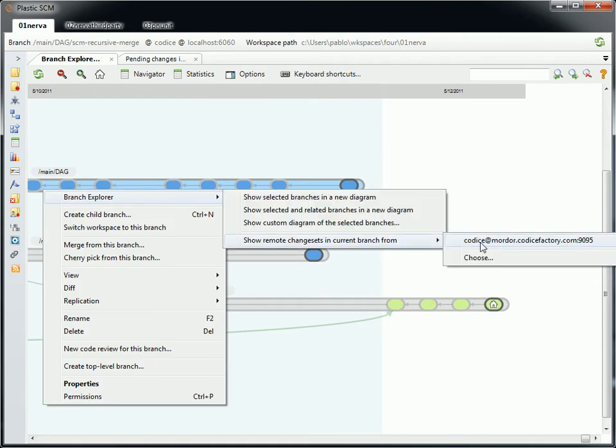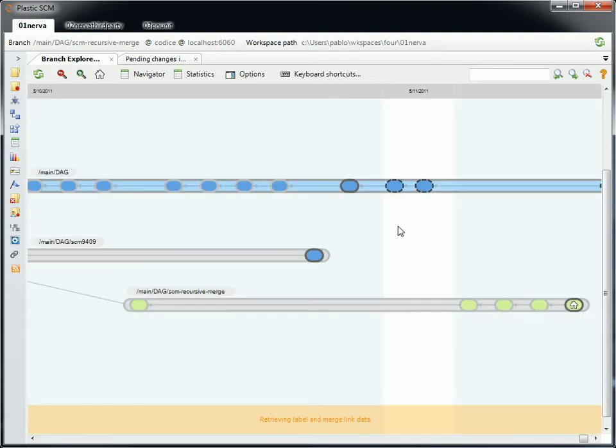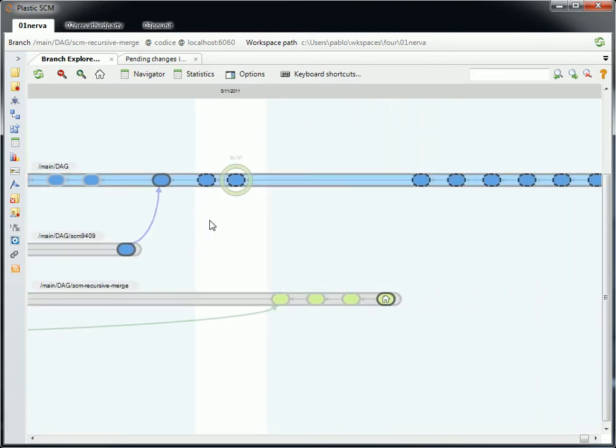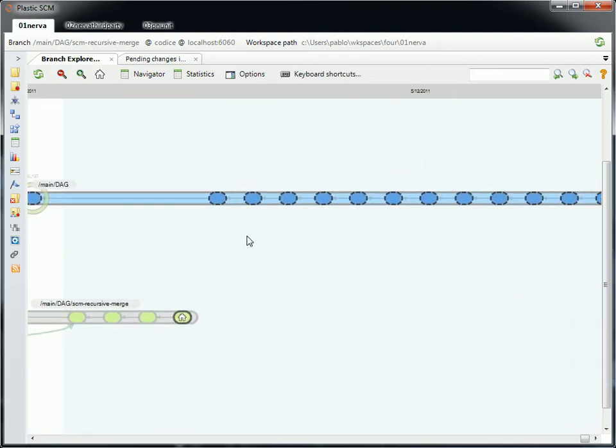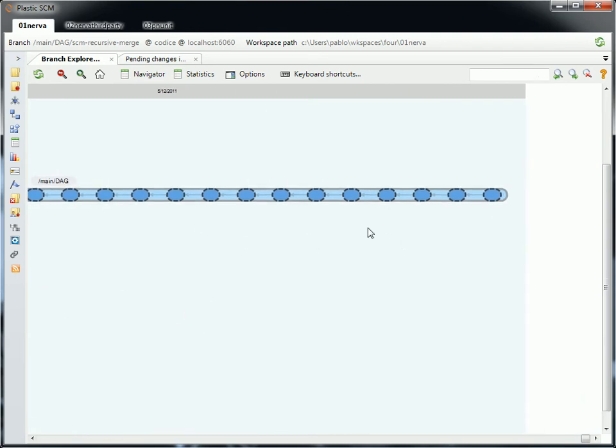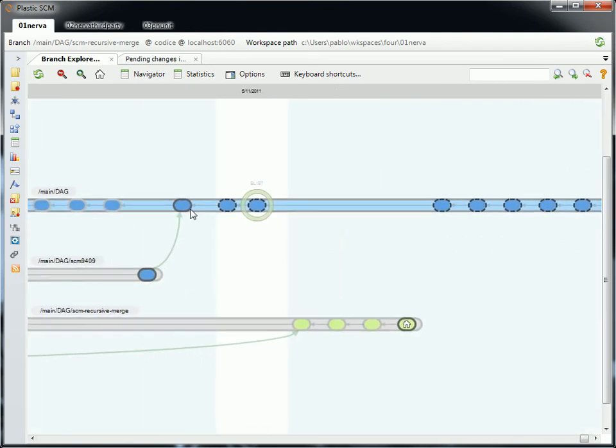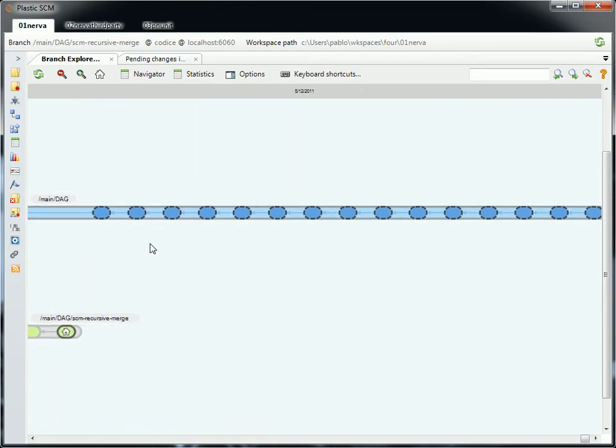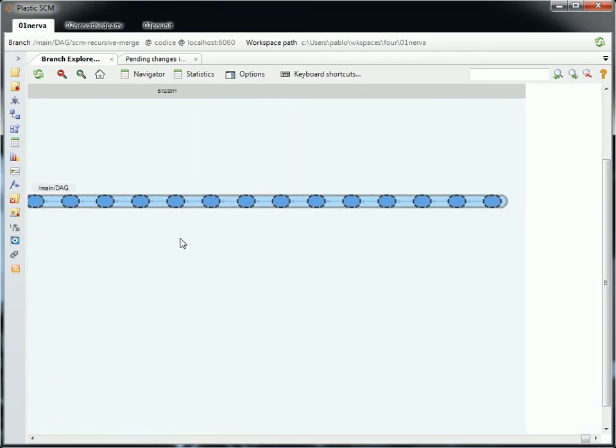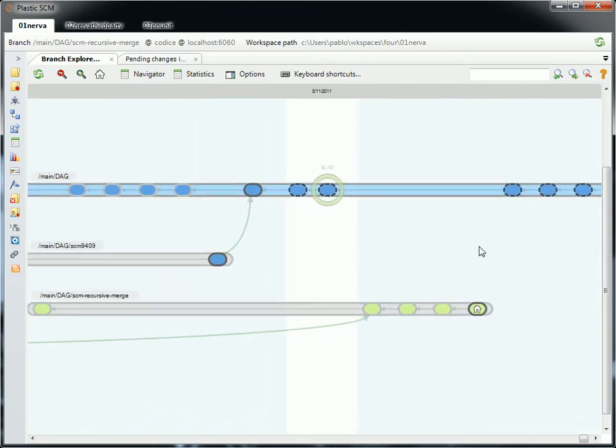I will show my changesets on the remote server from the central server we use at the office, connected to the VPN right now. It's not going to be the fastest thing on Earth, but it simply takes a little bit of time. As you can see here, I'm here, but there are a bunch of new changesets that have been created on this branch. So I could pull them, which is very good.